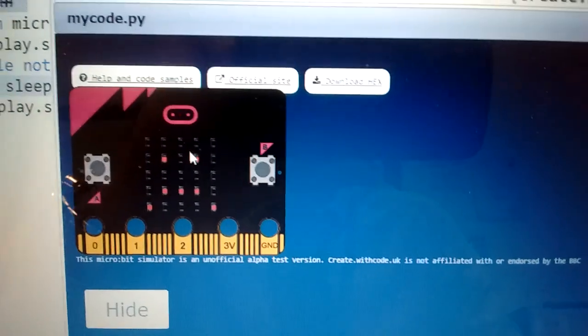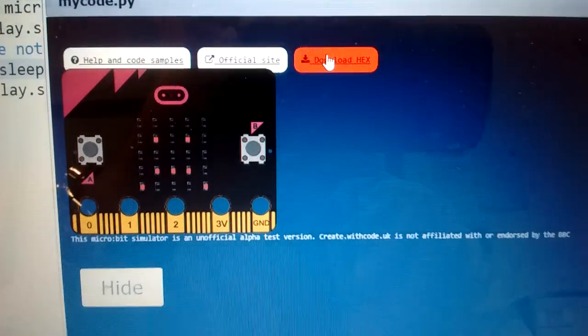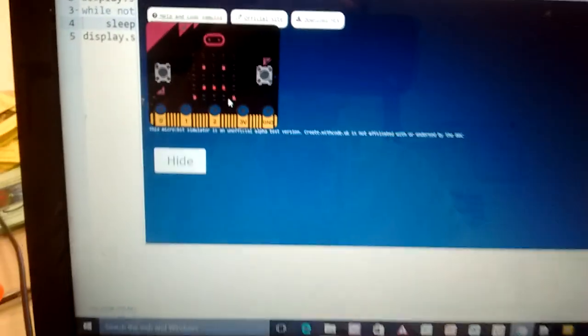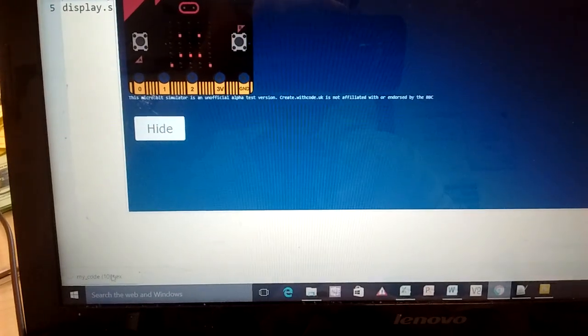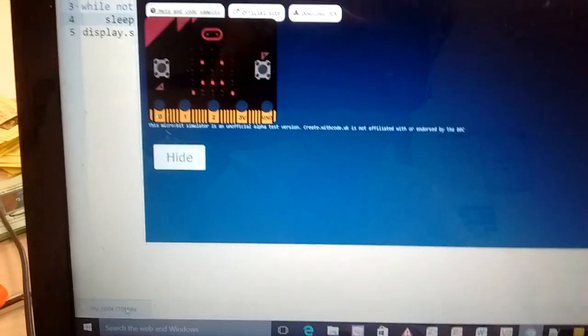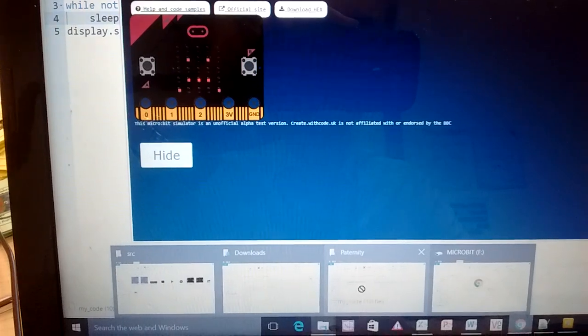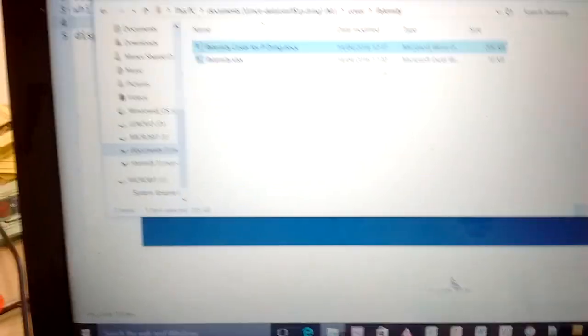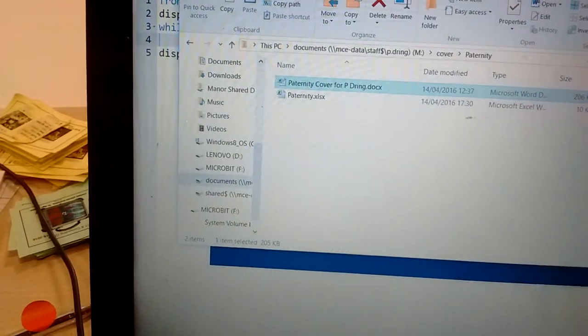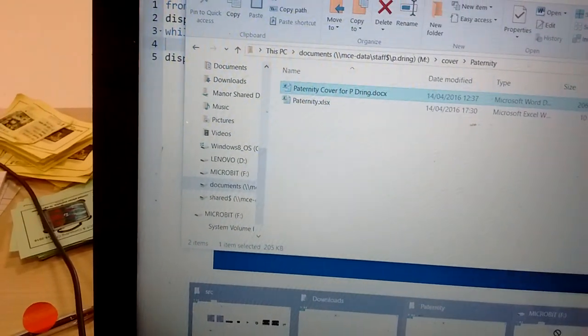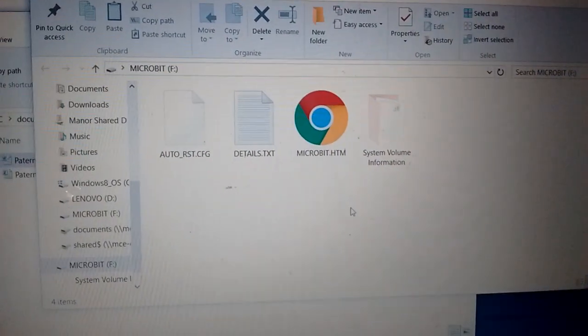Then when you're happy with the code, when it works, you can download the hex file and then copy that across to your microbit, which just works as a USB storage device. Find the right one and just copy it across.